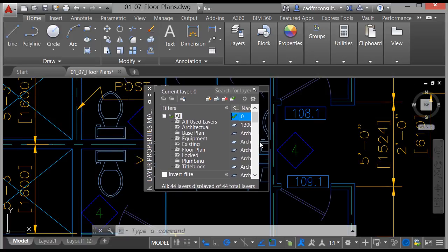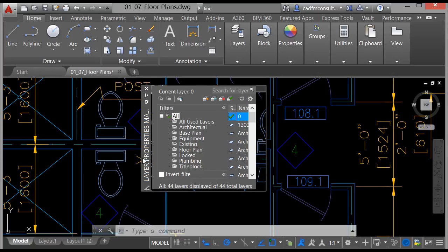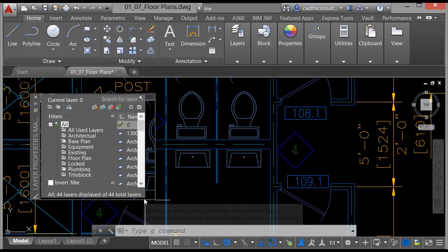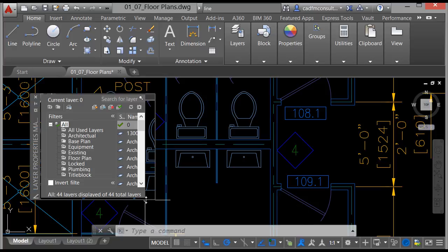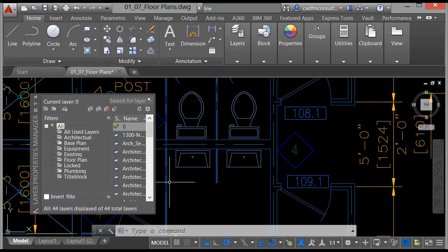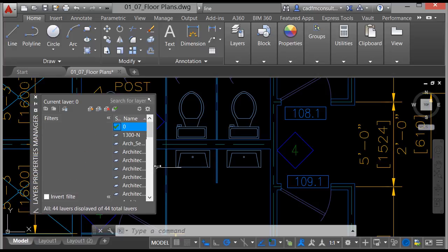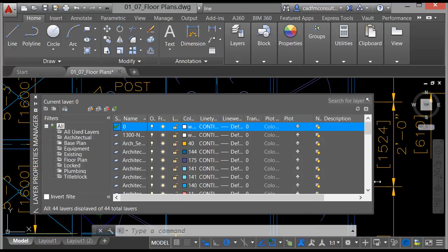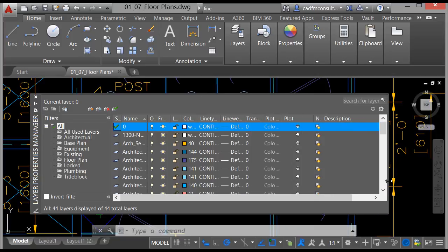This is the palette here. You can dock it if you want, and you can make it bigger and smaller and stretch it out as well. I can hover over that and make it bigger or smaller if I need to. I can also bring it out this way — and there's my layers palette, my Layer Properties Manager.